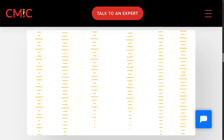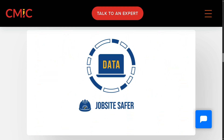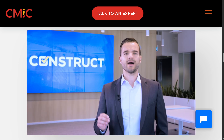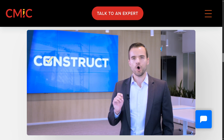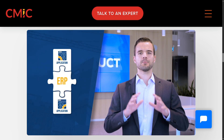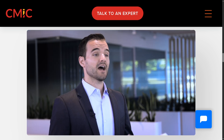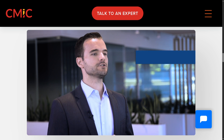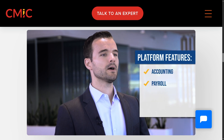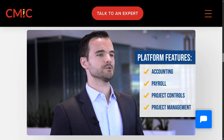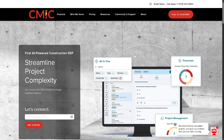From project management and real-time collaboration to accounting, payroll, and field reporting, CMiC promises to streamline your workflows and keep everything under one digital roof. Whether you're a general contractor, project manager, or part of a growing construction firm, stick around as we break down what CMiC can do for you, how to use it, and if it's worth the investment. So let's begin.